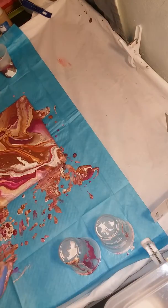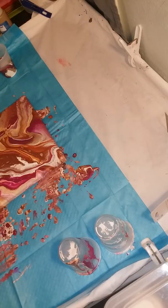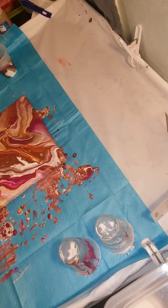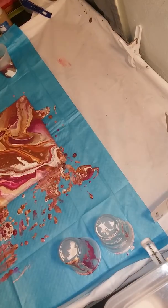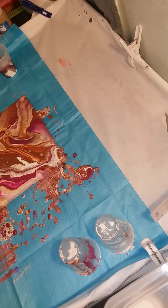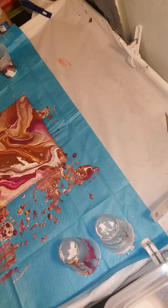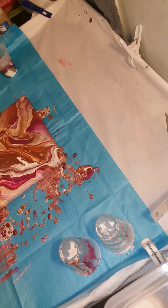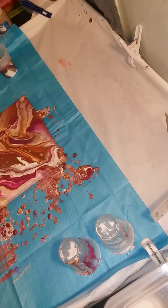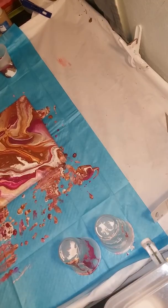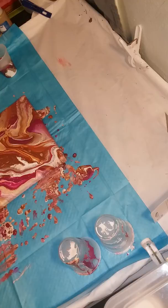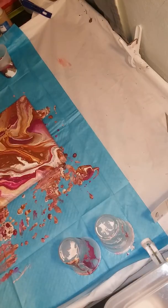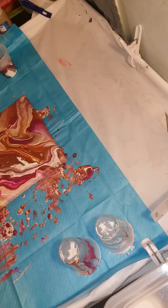Sometimes we start pouring and we go into that silent mode because we're concentrating so much on what we're doing. I'm really liking the rose matter and the deep violet in there. Right in here. Looking really good.